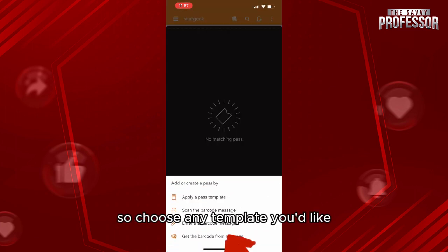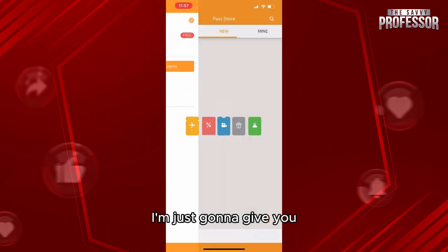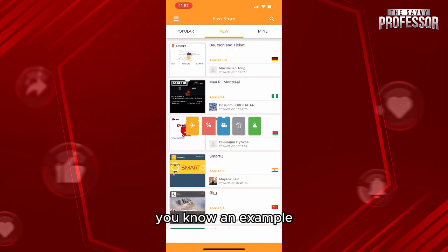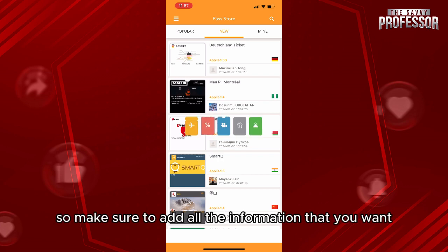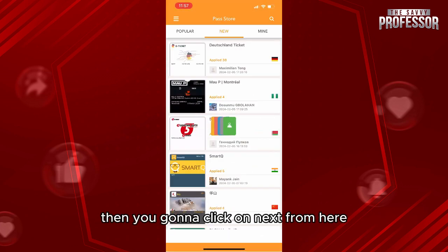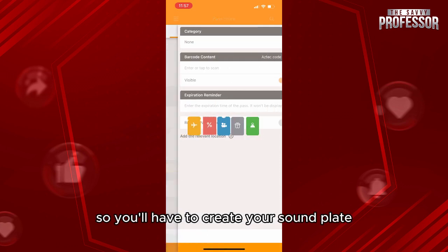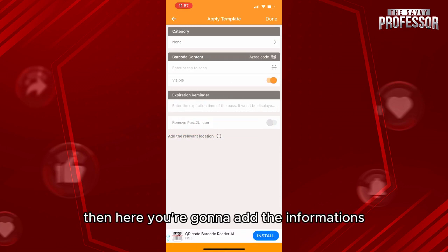Choose any template you'd like. After adding your template, here is an example of what it looks like. Make sure to add all the information that you want, then click on Next to create your template.